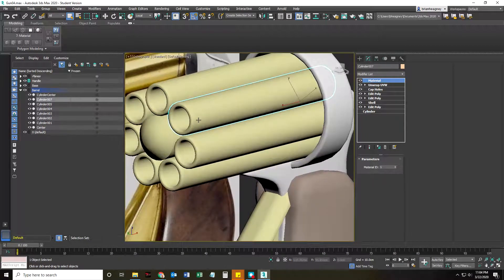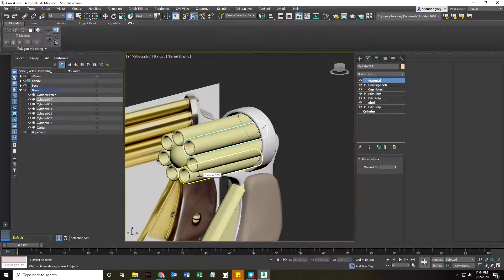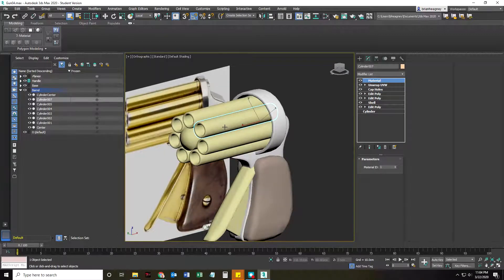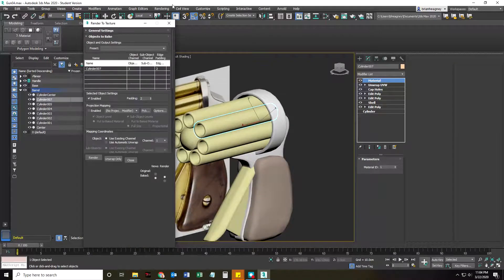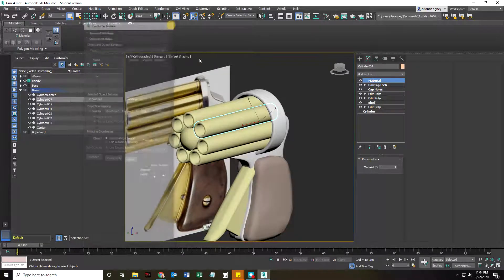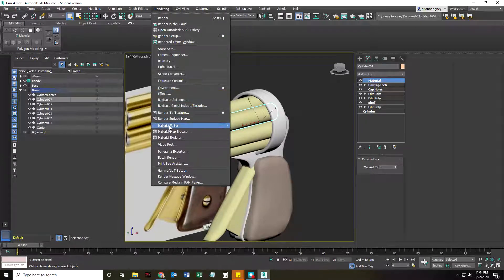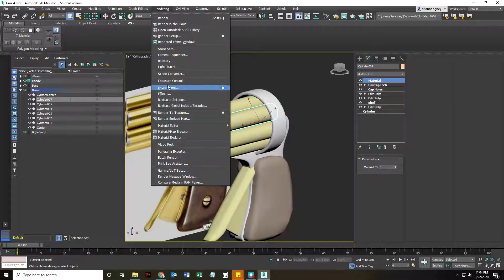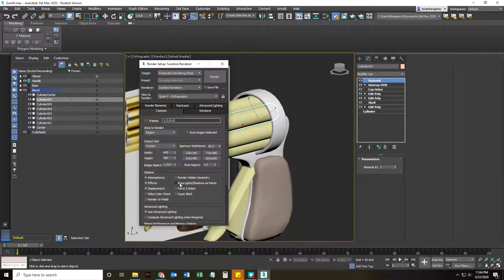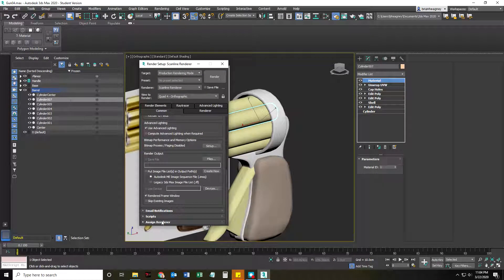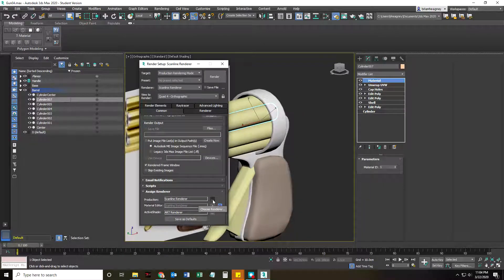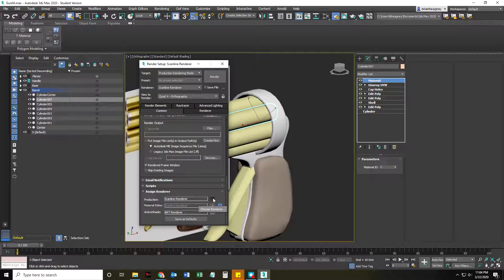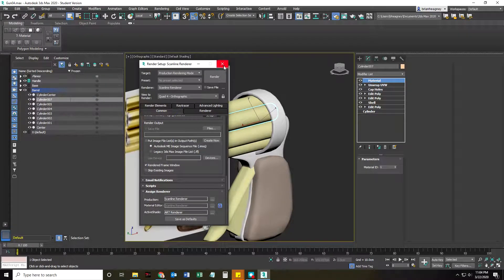So if I select this cylinder 07 and I tap the 0 button. Remember that's render to texture. If you get that you're not actually able to render anything, make sure you go to render, render setup. I clicked the assign renderer at the bottom and said scanline renderer for production. Previously it was on a different renderer. I just needed to change it to scanline.